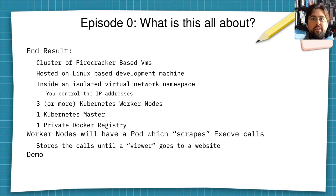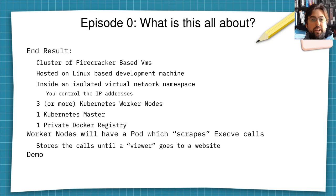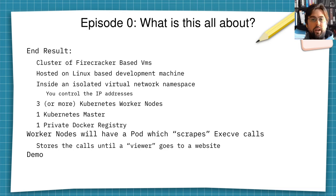So what is this all about? The end result of what I'm about to show you is that I am going to set up a cluster of Firecracker-based virtual machines. All of these virtual machines will be hosted on a Linux PC that I'm running right now. All of the virtual machines will be hosted inside of an isolated virtual network namespace, in order to control the IP addresses of each of these virtual machines, which could be important if you're working in a business environment.